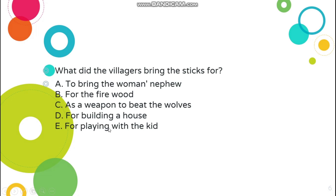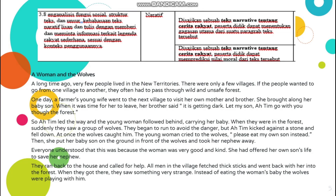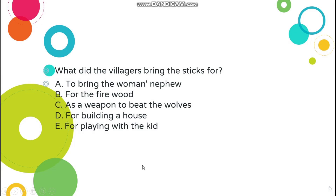Kita mulai dengan pertanyaan: What did the villager bring the stick for? Apa yang digunakan penduduk — mengapa penduduk itu menggunakan stick, untuk apa? Di paragraf terakhir ada: All men in the village took sticks and went back with her into the forest. When they got there, they saw something very strong. Instead of eating the woman's puppy, the wolves were playing with them. Mengapa menggunakan stick? Pilihannya: A: to bring the woman's nephew; B: for fire food; C: as a weapon to beat the wolves; D: for building a house; E: for playing with the kids. The suitable answer is C — as a weapon to beat the wolves — sebagai senjata untuk mengalahkan serigala.